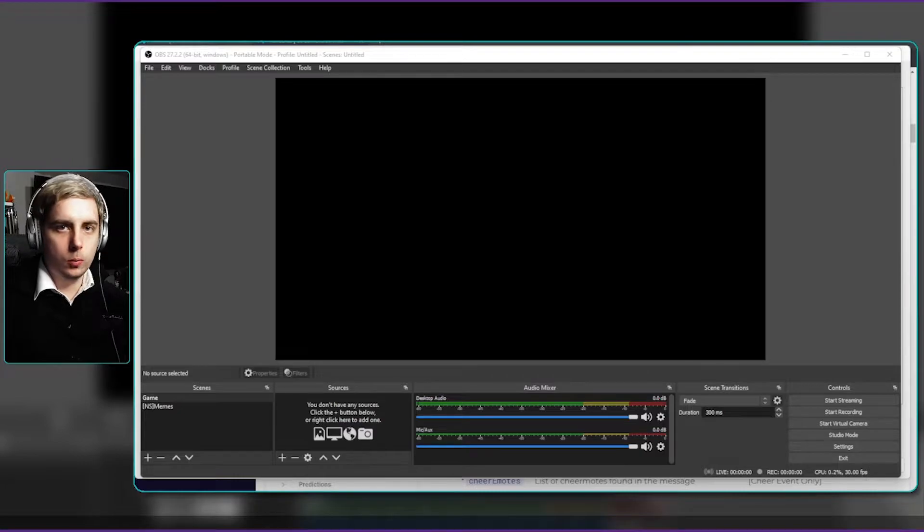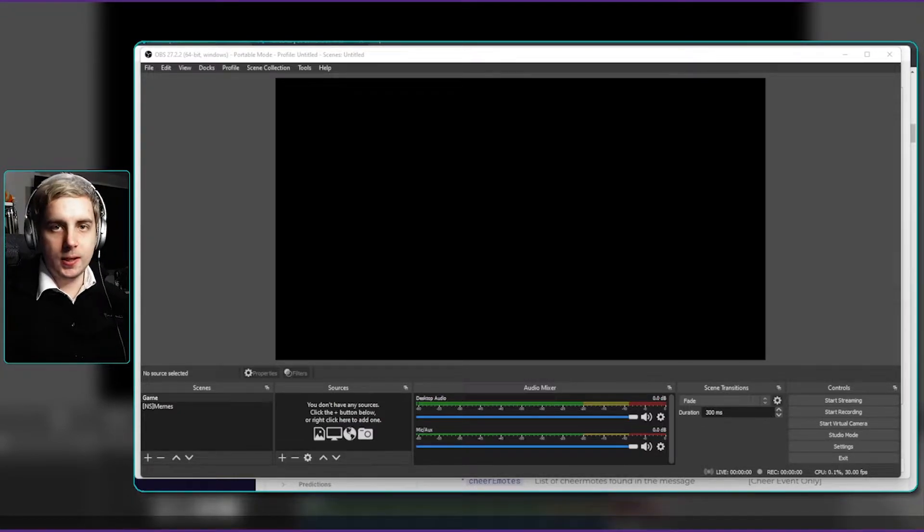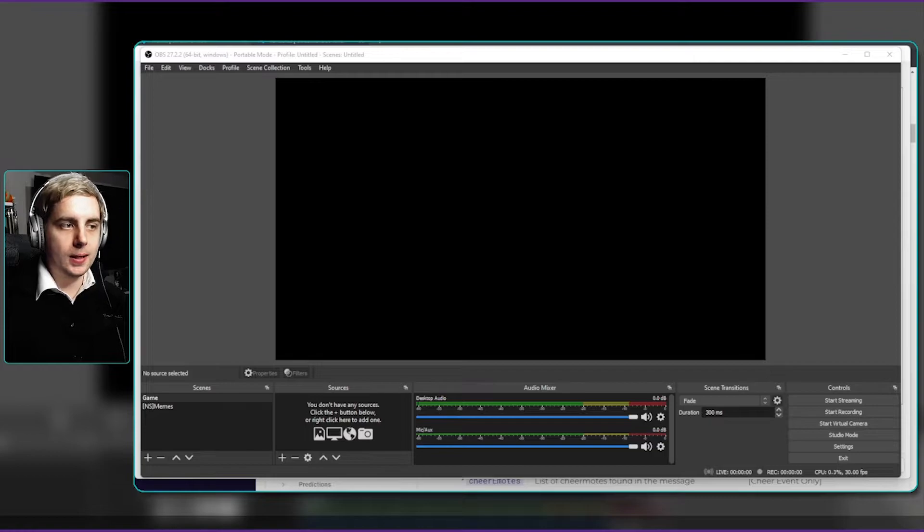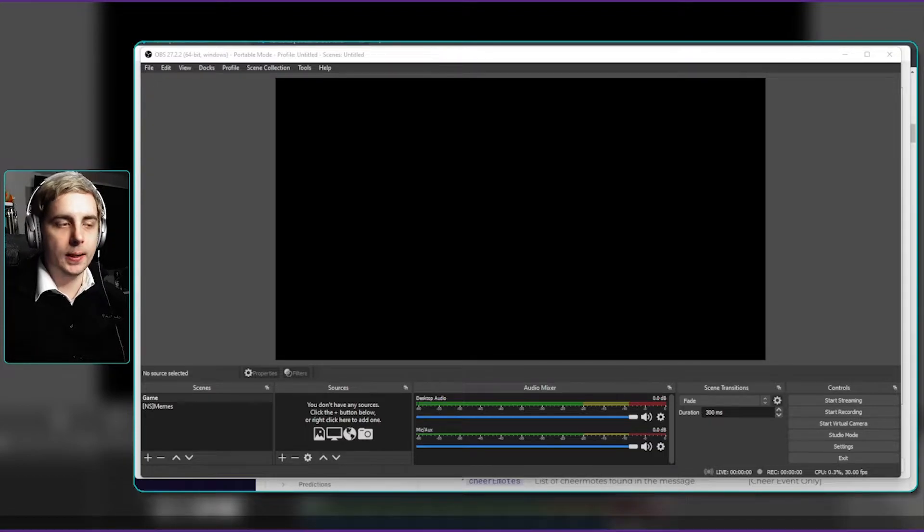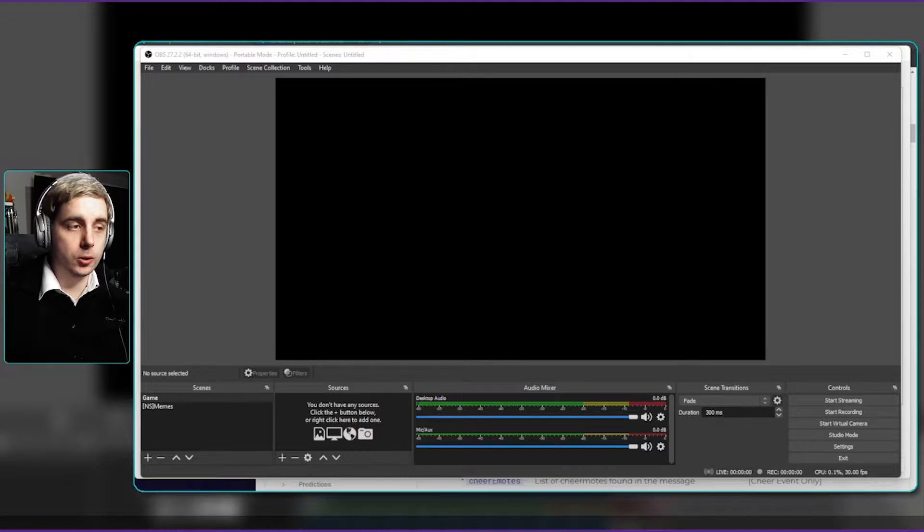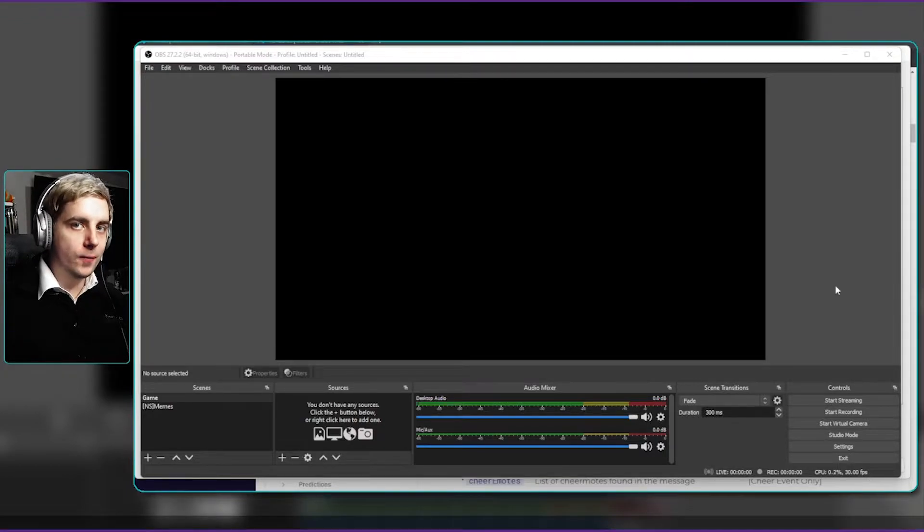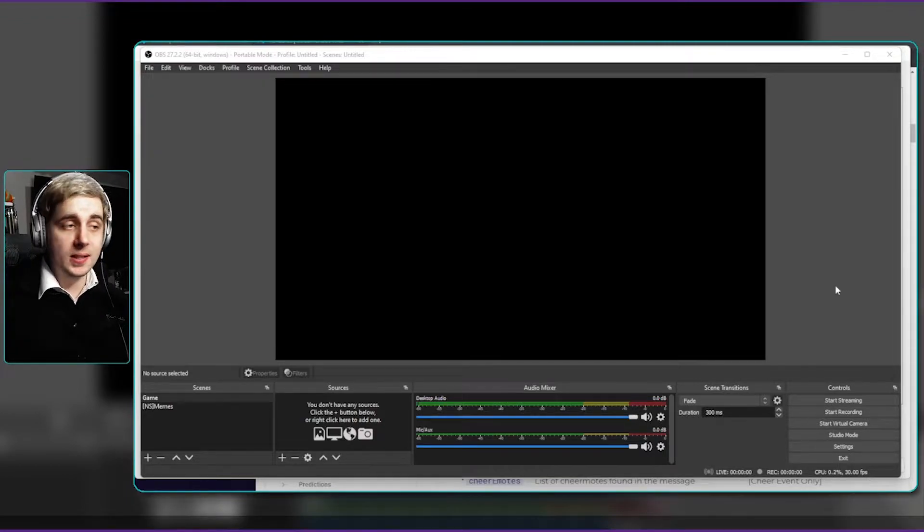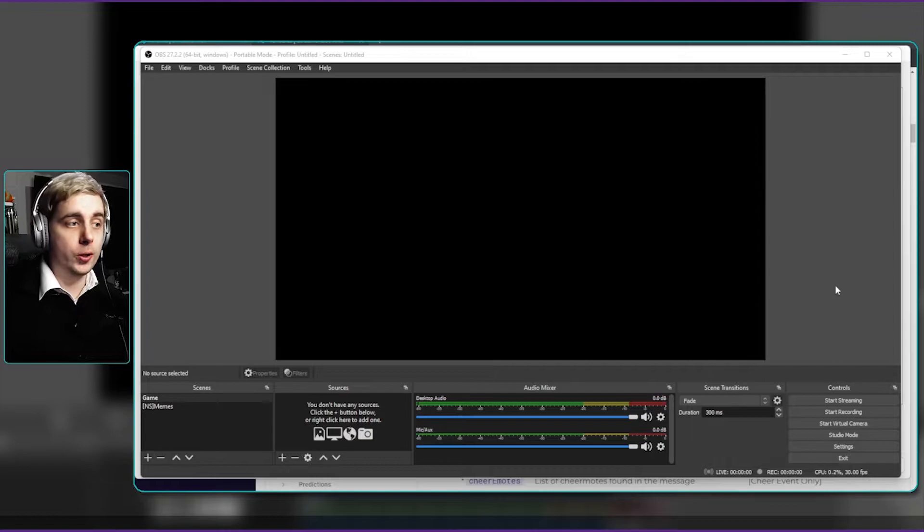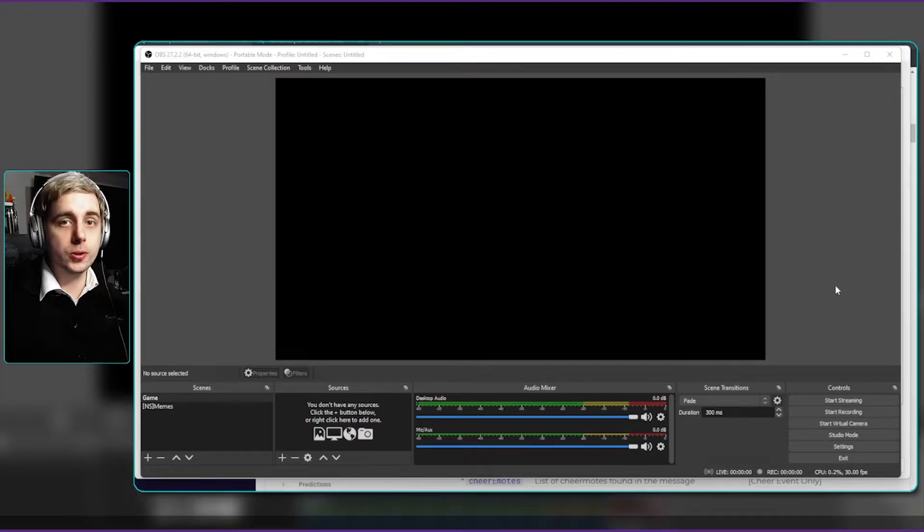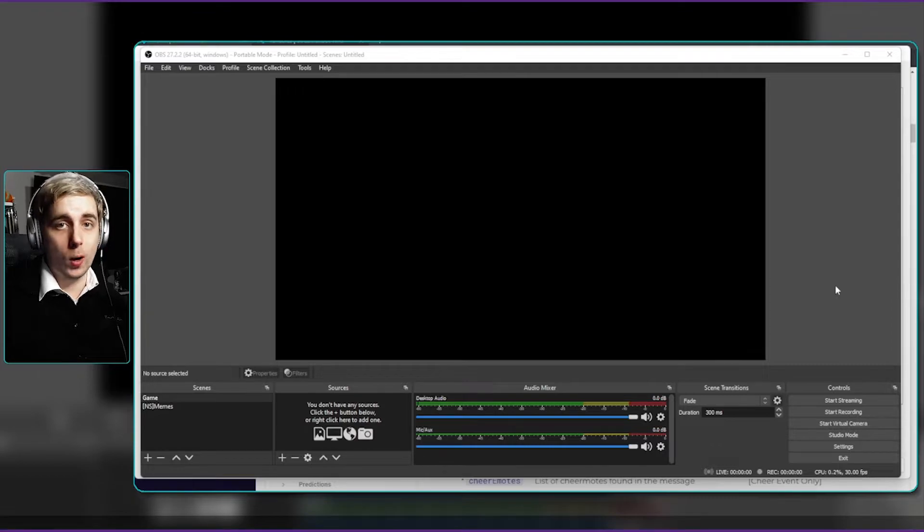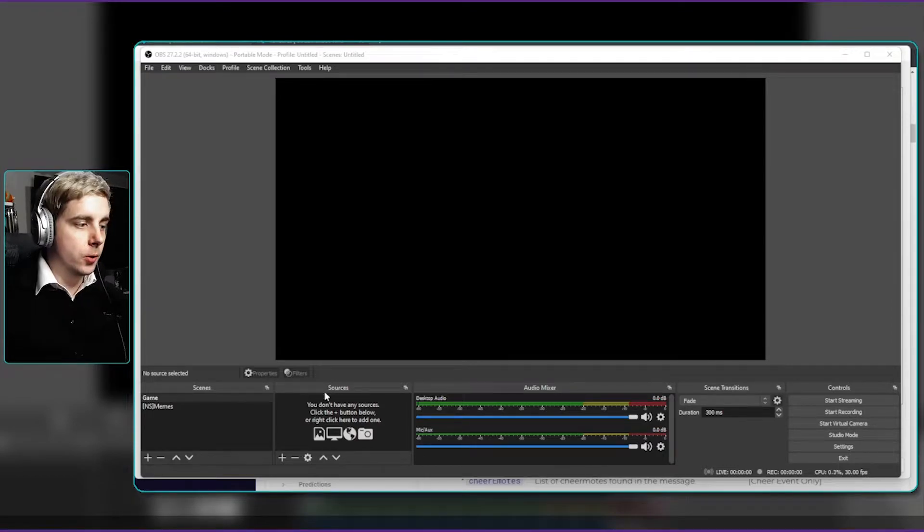So what is first words? First words is essentially a setting in streamer bot that allows you to have an action played whenever someone types something for the first time in the chat. For example, if someone comes into chat for the first time and says hello, you can actually have an action to edit a text source to say what they said or just welcome them in.